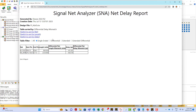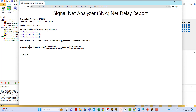The HTML file is interactive, so you can switch by length, by delay, by differential line. You can display single-ended, differential, or extended views. It's an interactive kind of page, so you can post it on your company's website and people can look at the results, especially if you have hundreds of traces that you are analyzing in your PCB.